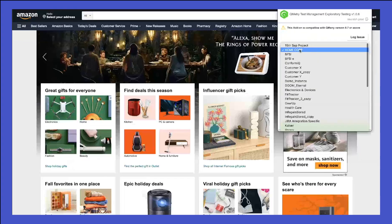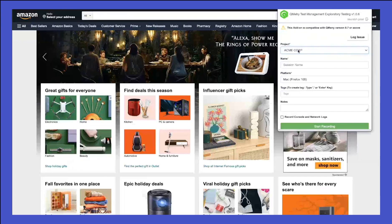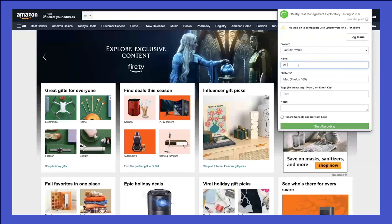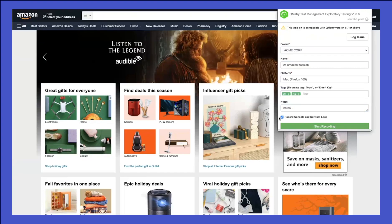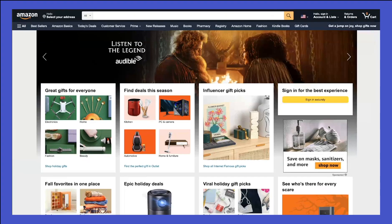Select the project in which you want to create your session — let's say I select Acme Court. Provide the session name, let's say 'ZS Amazon Session'. Select the platform that you're testing against, add tags such as 'ZS tag' and 'regression', add any notes, and then record console and network logs as well. Click on Start and now this session will be recorded as you navigate the UI.